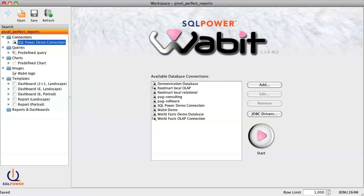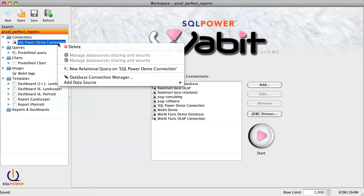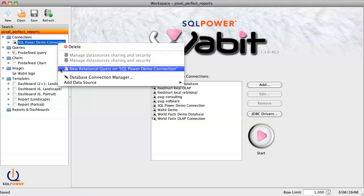To create a report, we'll need some data, and that usually starts with a query. In this example, we'll use the Movie Sample database that comes bundled with the Wabit. To create a query, we can right-click on the connection in the Workspace tree and select New Relational Query.